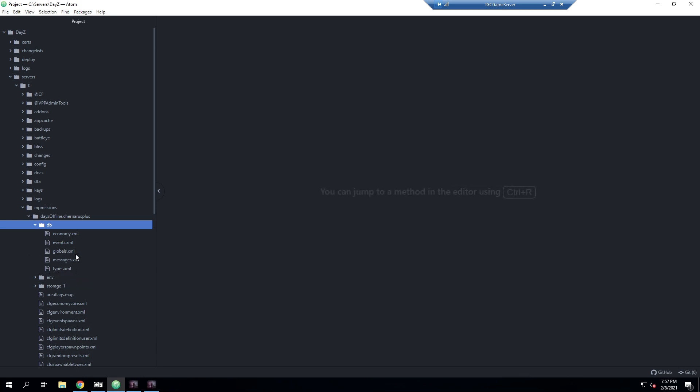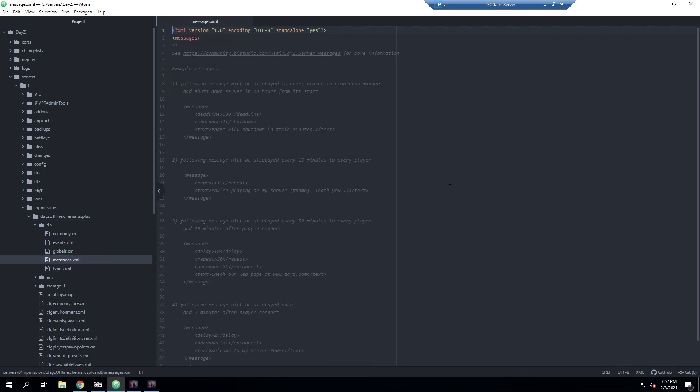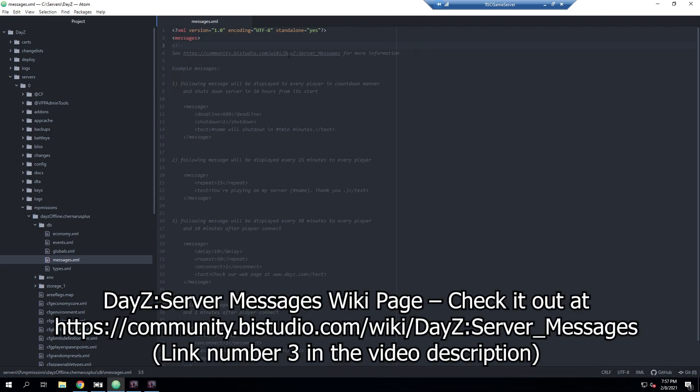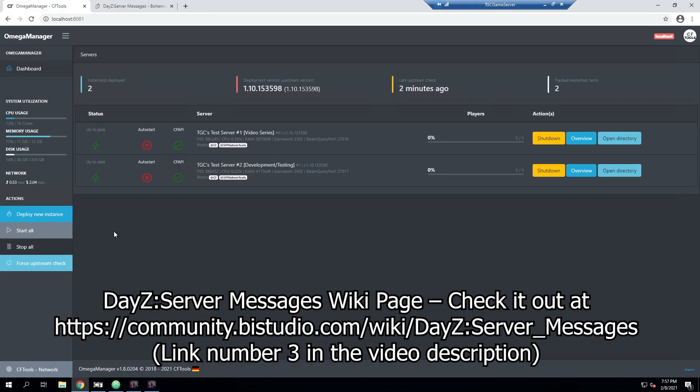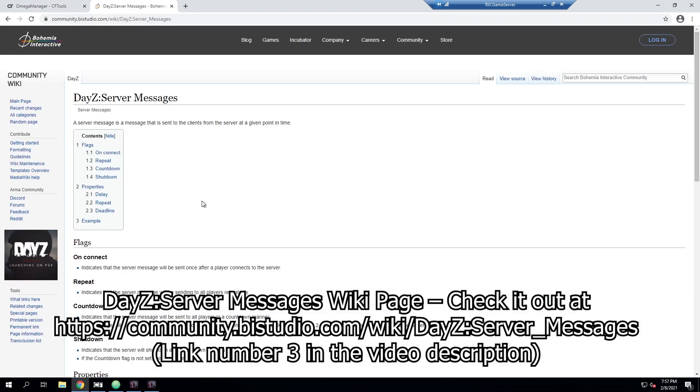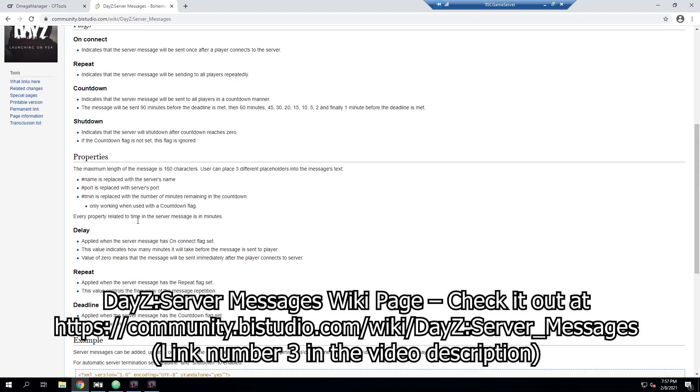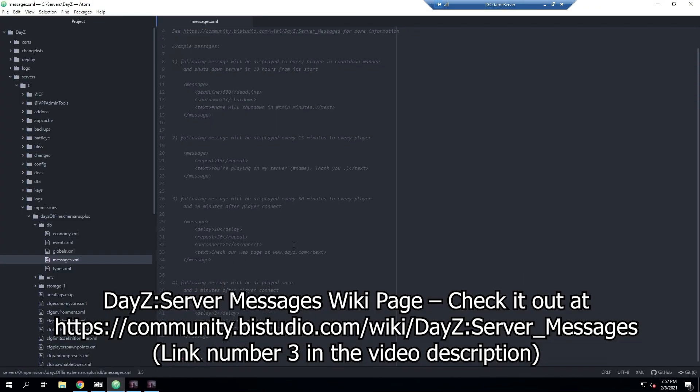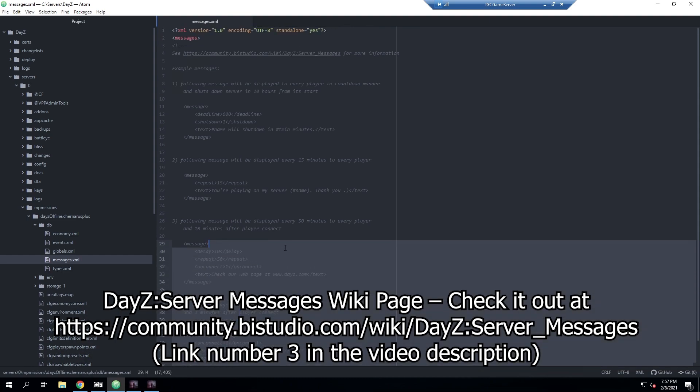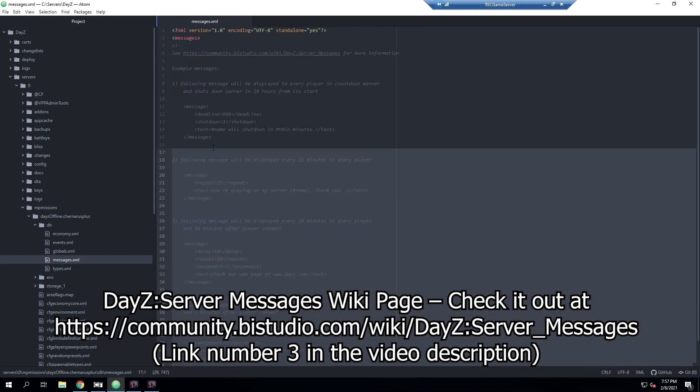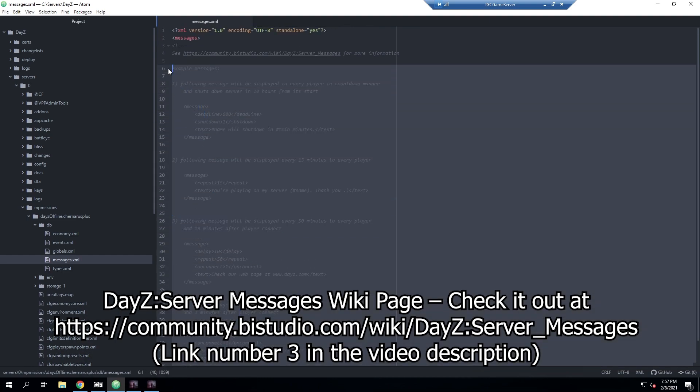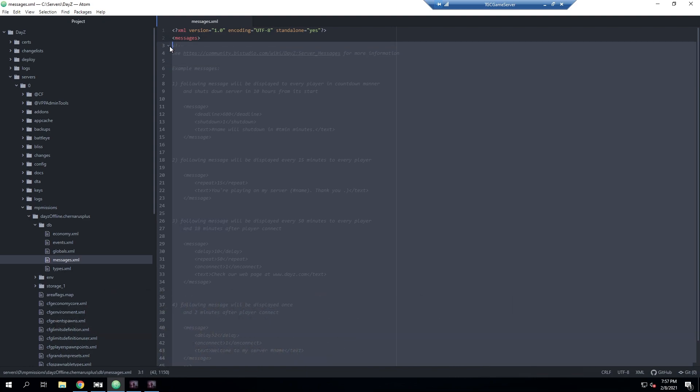We'll go into the DB folder and then you'll have your types and stuff like that right here where you make modifications. We'll go ahead and modify messages.xml. Now that we have that open, it does give us some information in a comment here. It gives us a link to the server messages wiki page, which I have open right here as well.